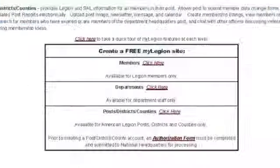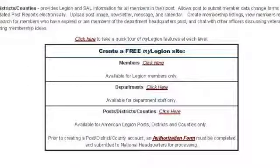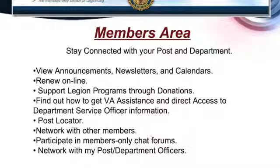If you're a post adjutant or commander that already has access, you go to the post access page and click on District Commanders and use the district. When members go on, this is what you will see — some of the things you can do.